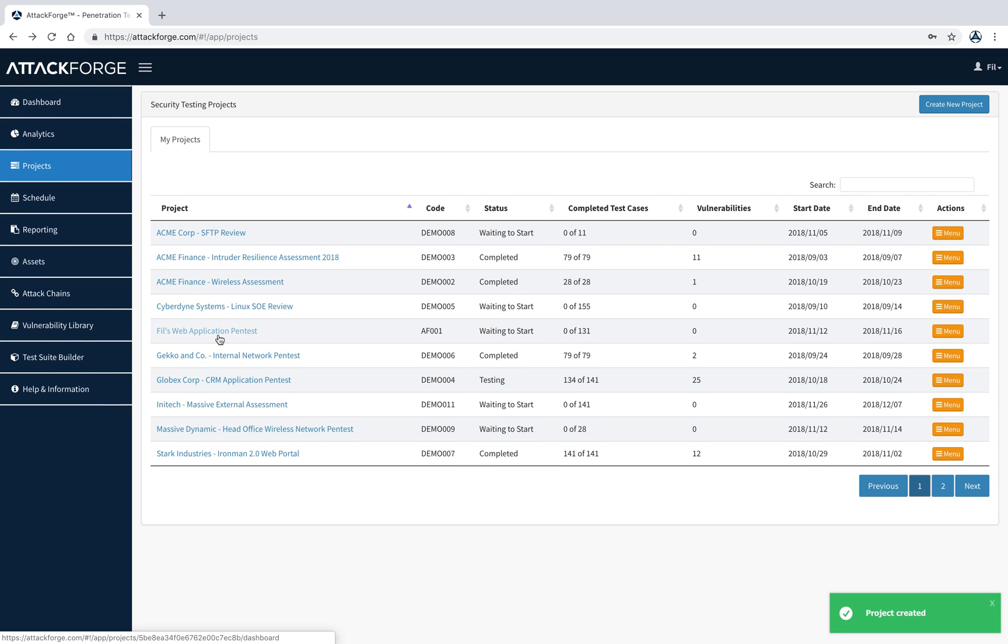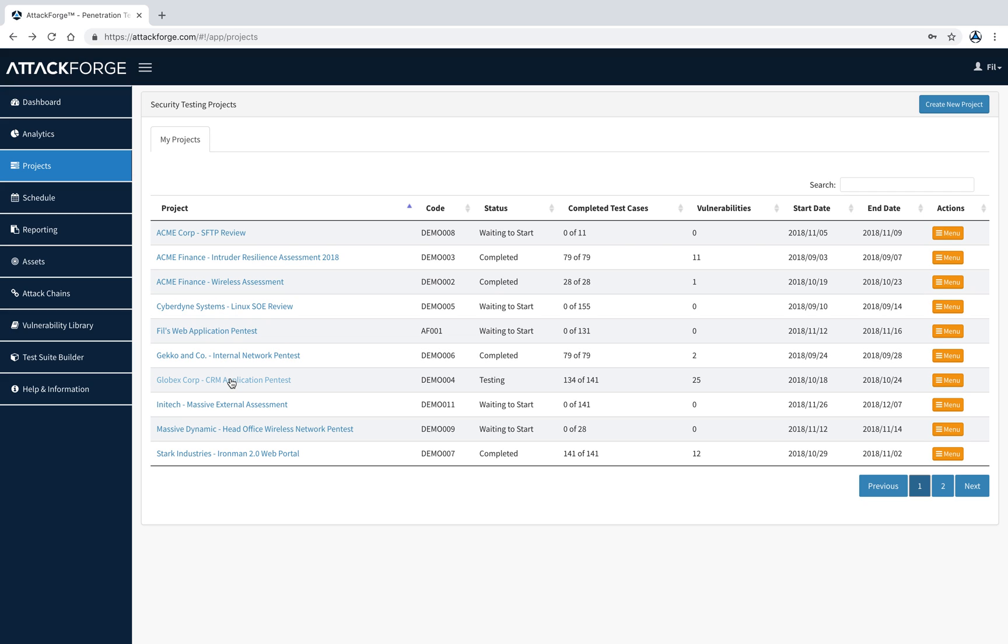Here we can see the project just being created and is now ready to start. However, let's click on an already pre-populated project.